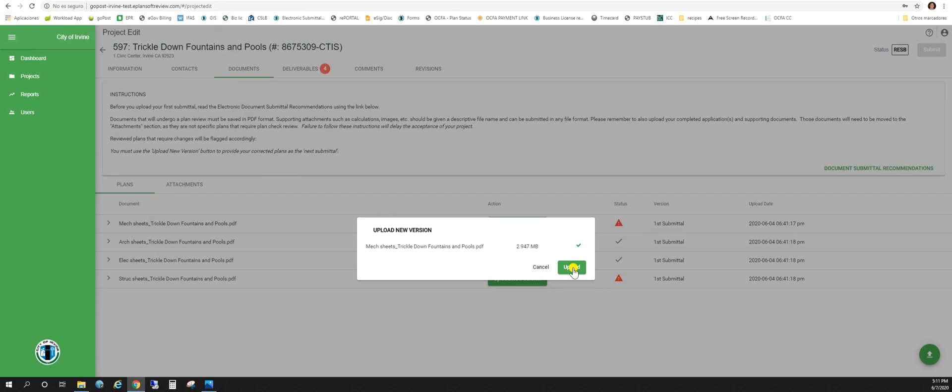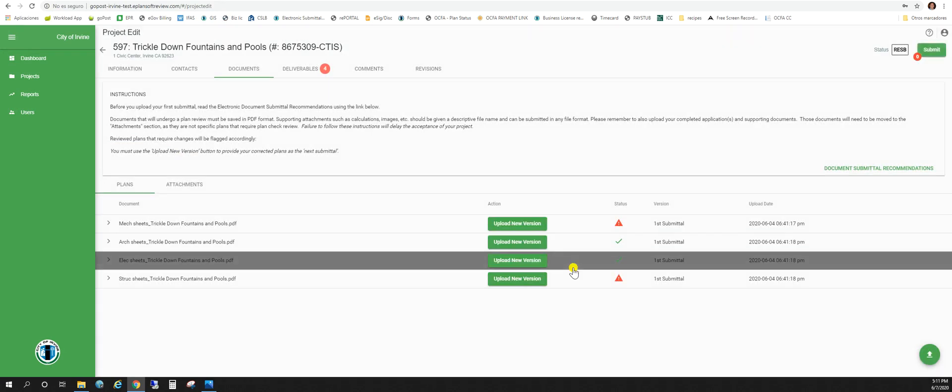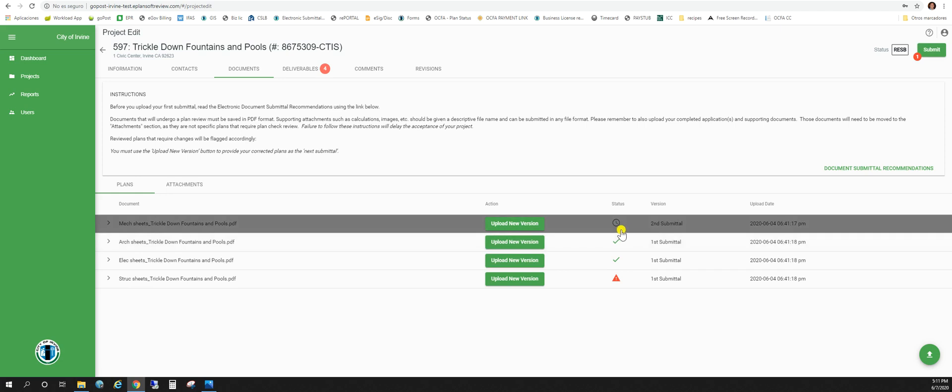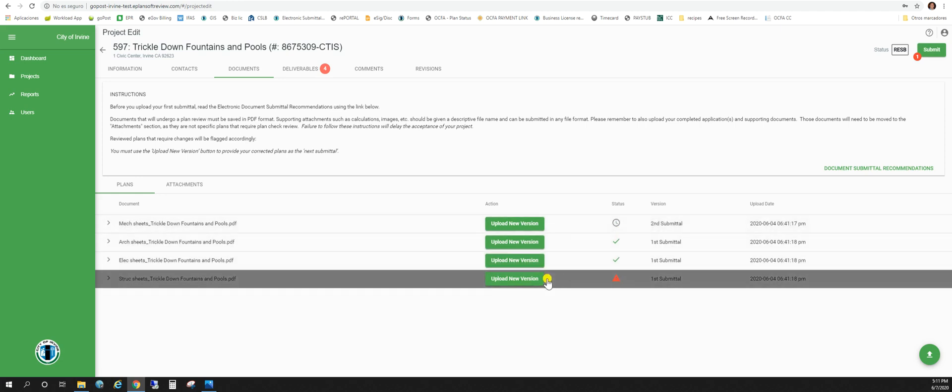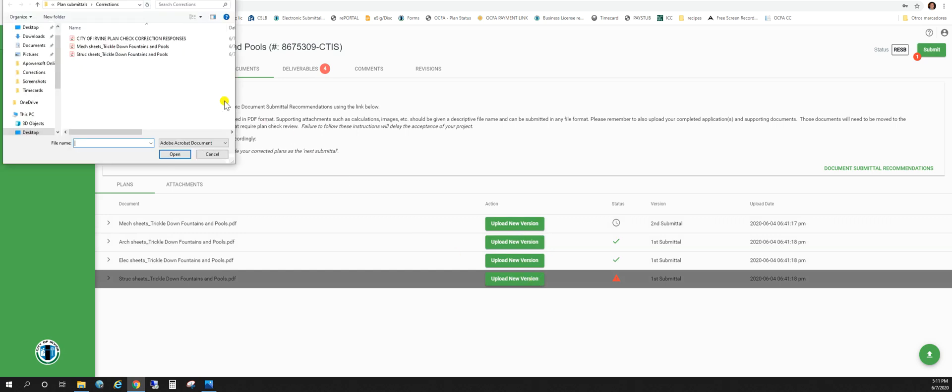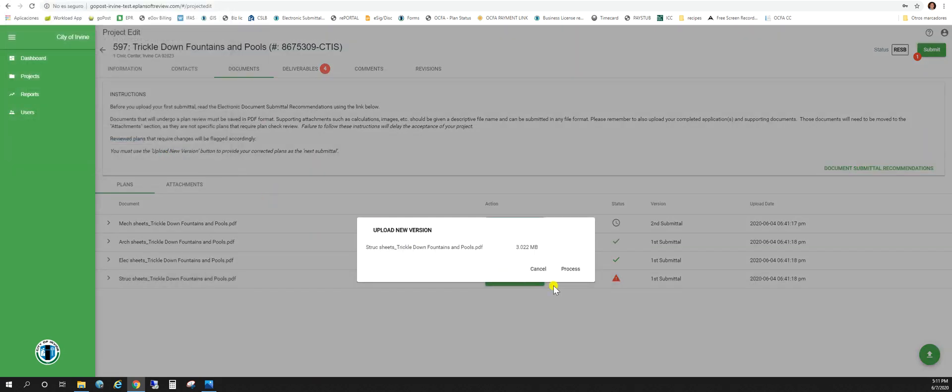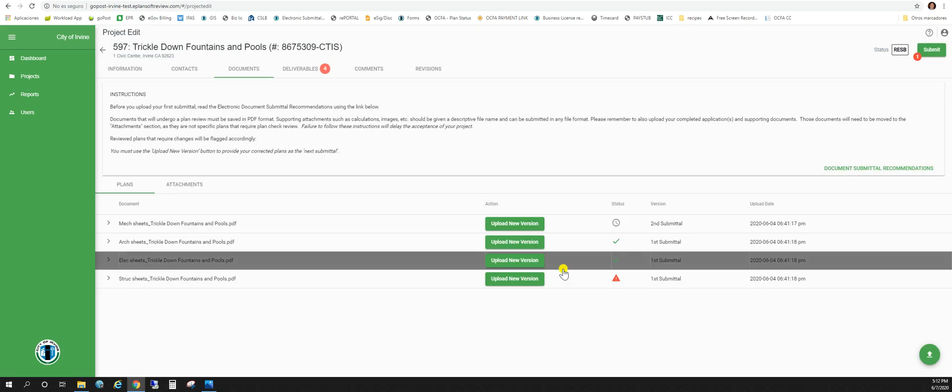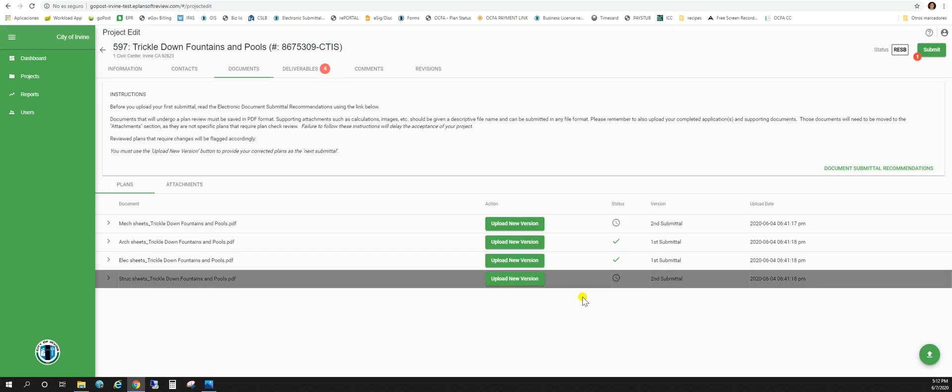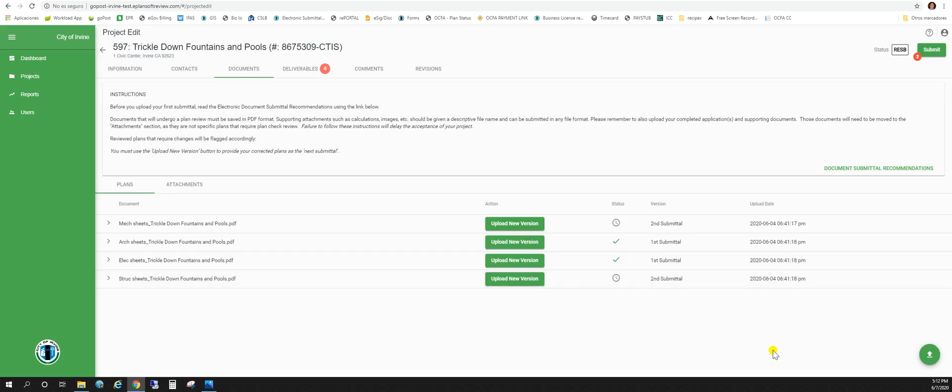Now once that upload button comes up just go ahead and click on it and that will change that red triangle to a little clock symbol here. We're going to do the same with our structural sheets. And again process. And once that upload button comes up we'll go ahead and just click on that. We'll change the symbol here.